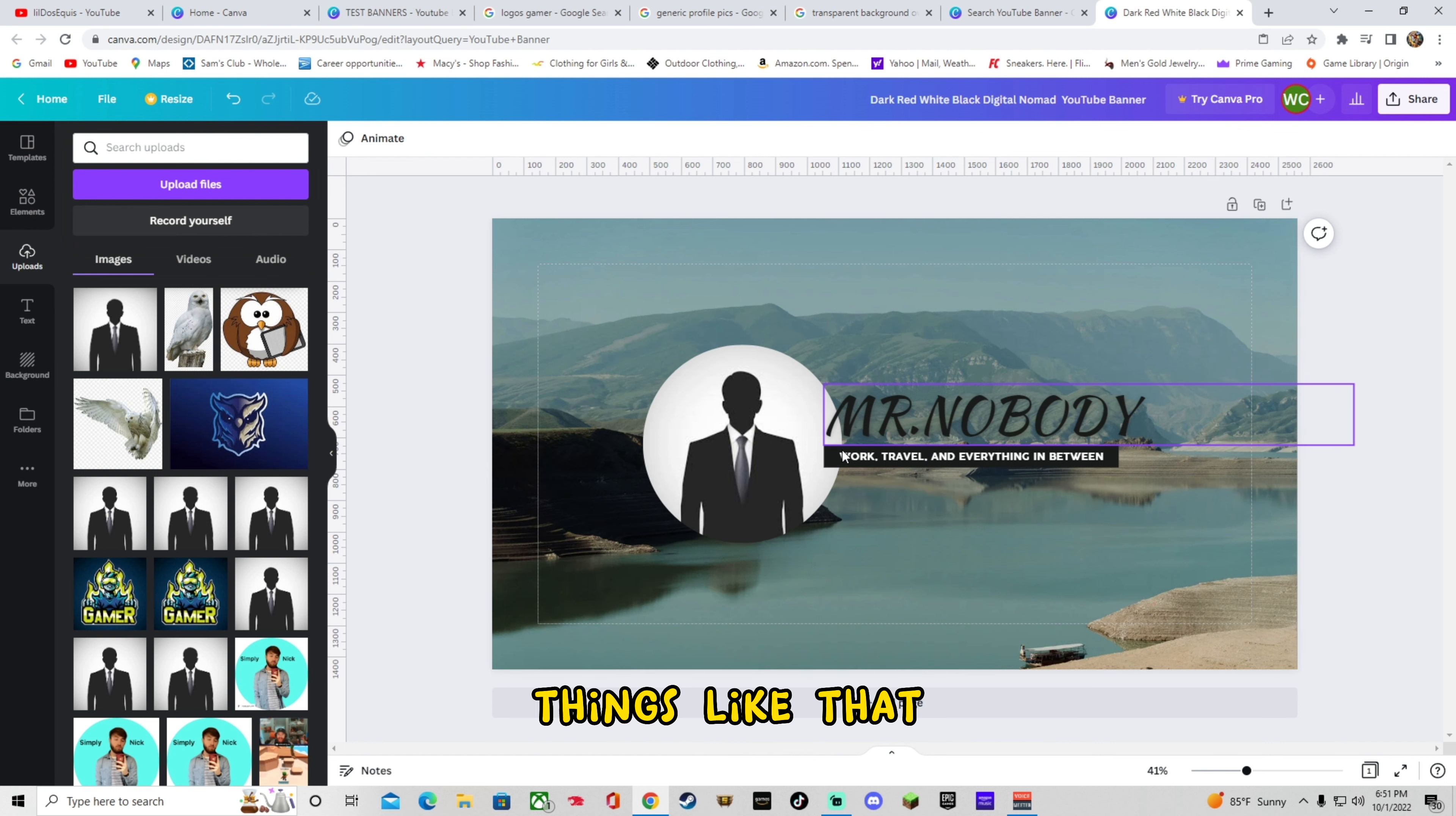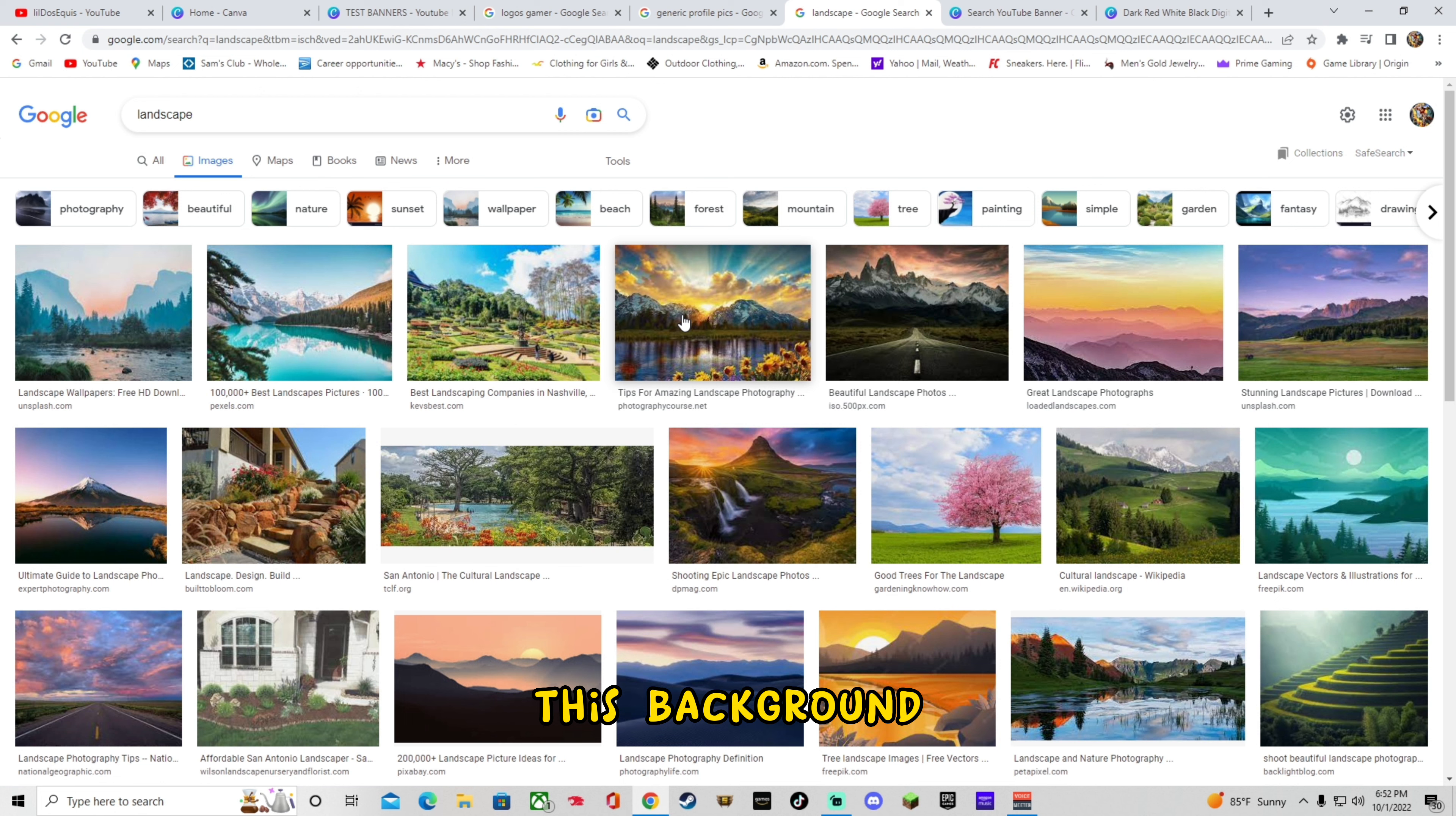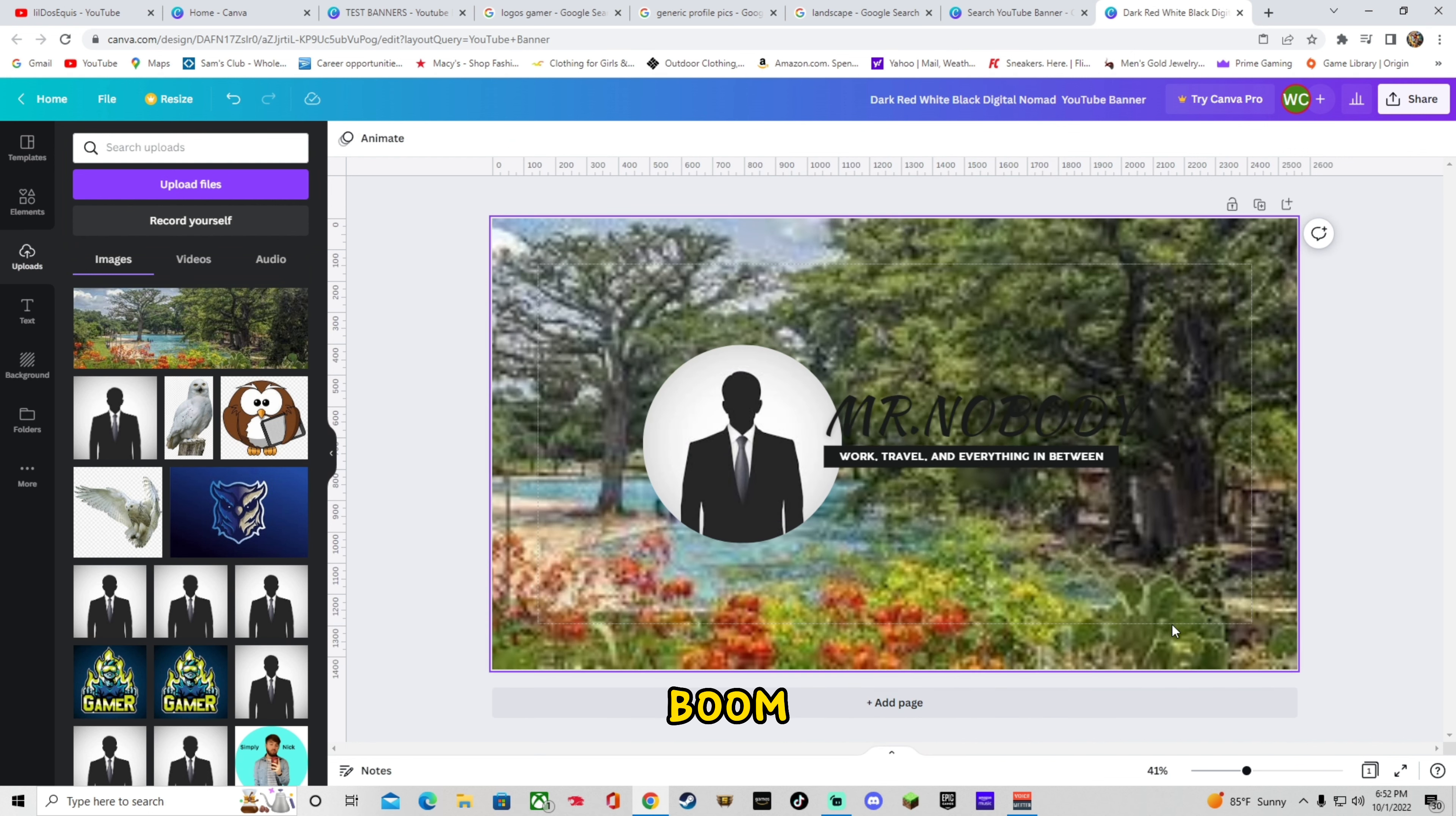Fonts, things like that. You can even change your background image. Say you didn't like this one. You could Google. Landscape. Say you really like this background. Or let's go with this one. Copy image. We'll go ahead and paste it. Oh, you see it doesn't fit? It's okay. Right click it. Replace background. Boom.